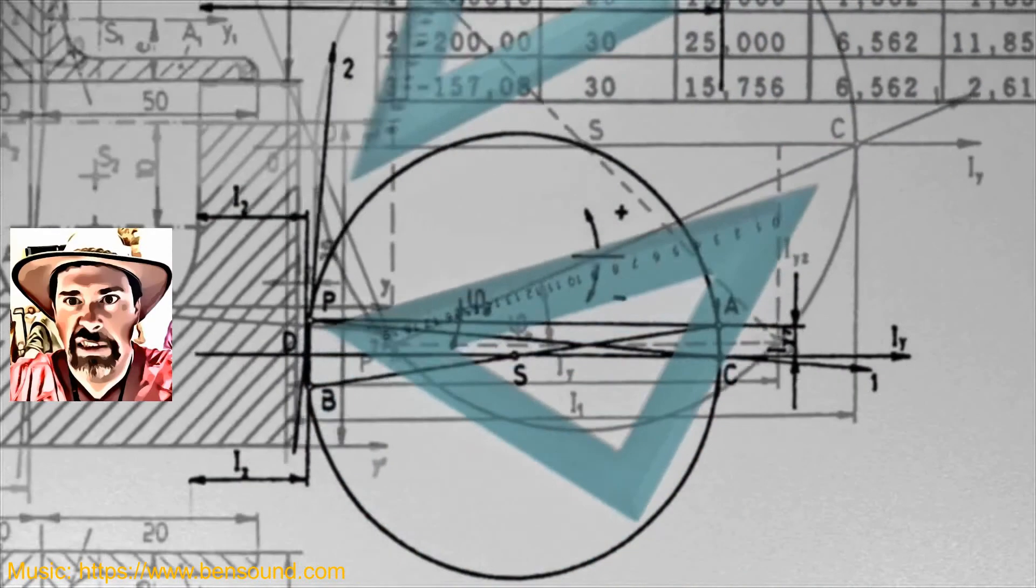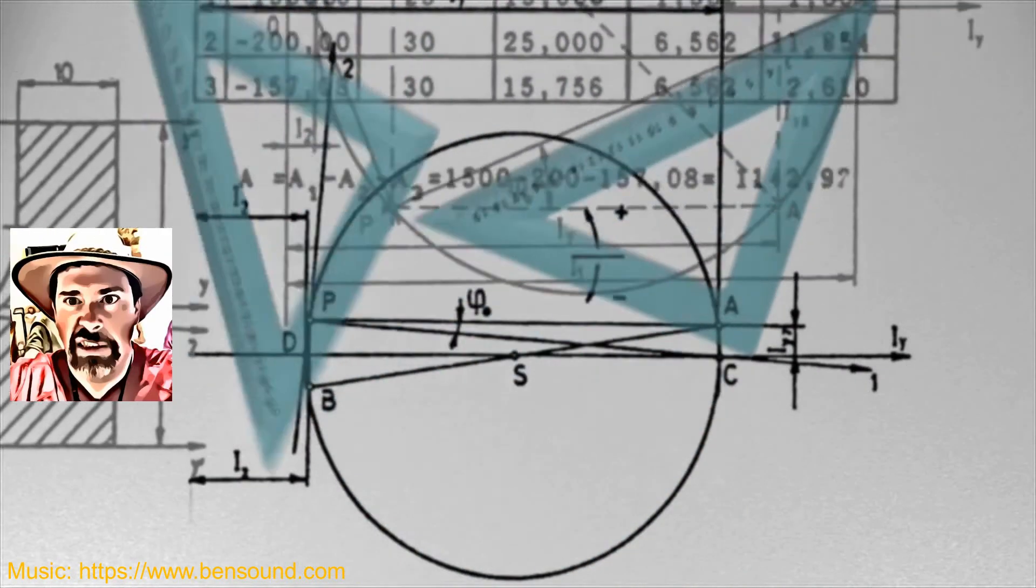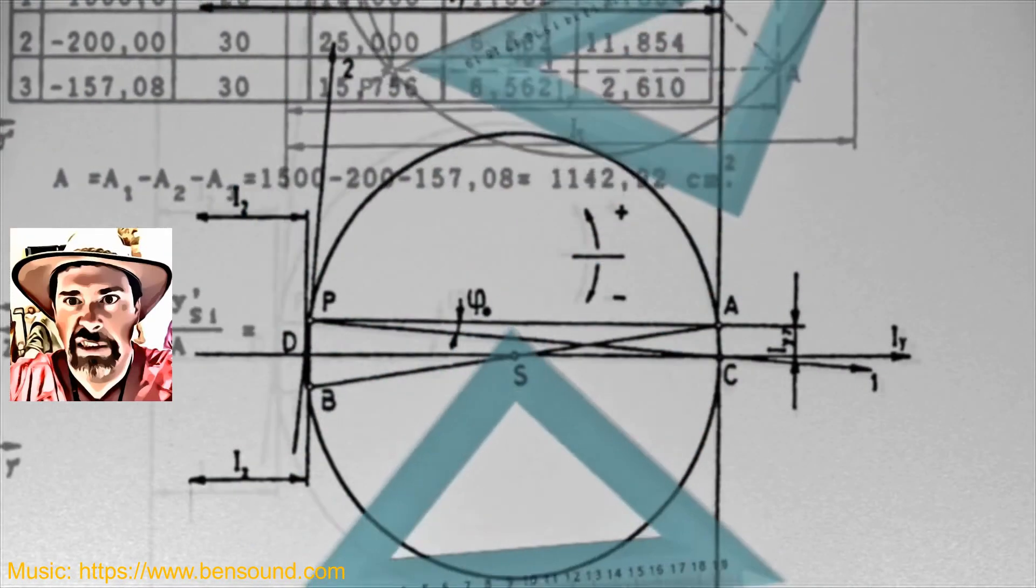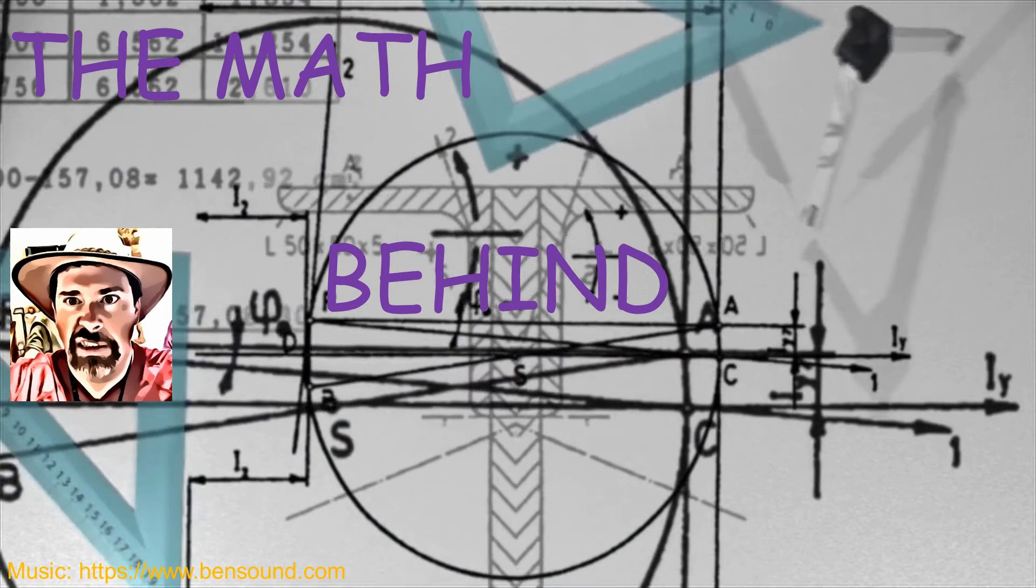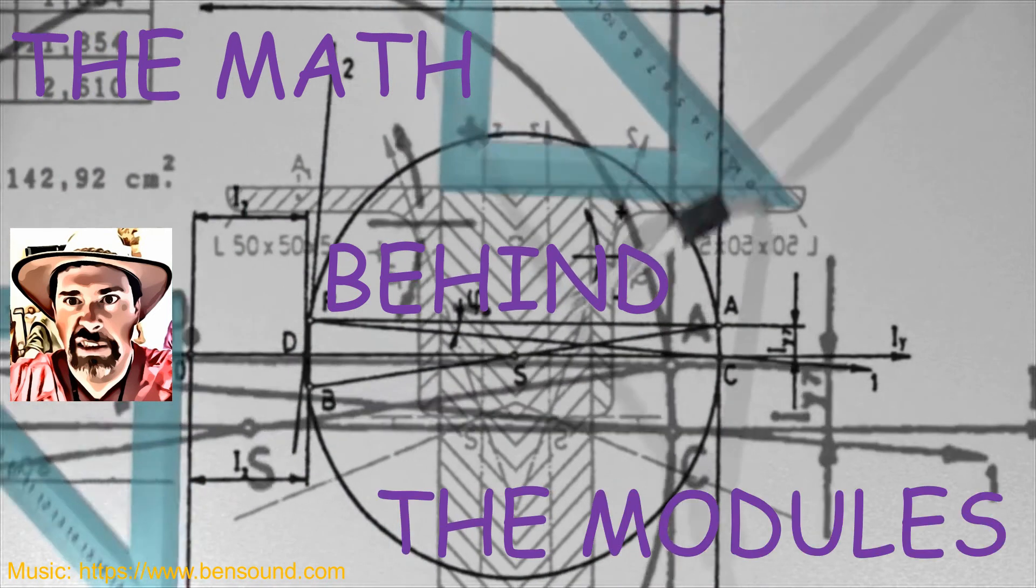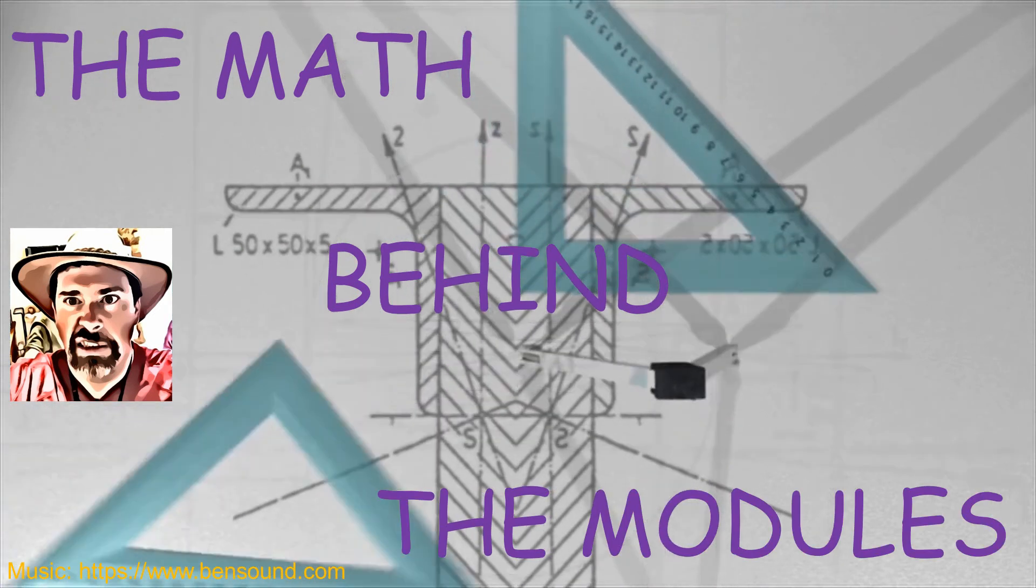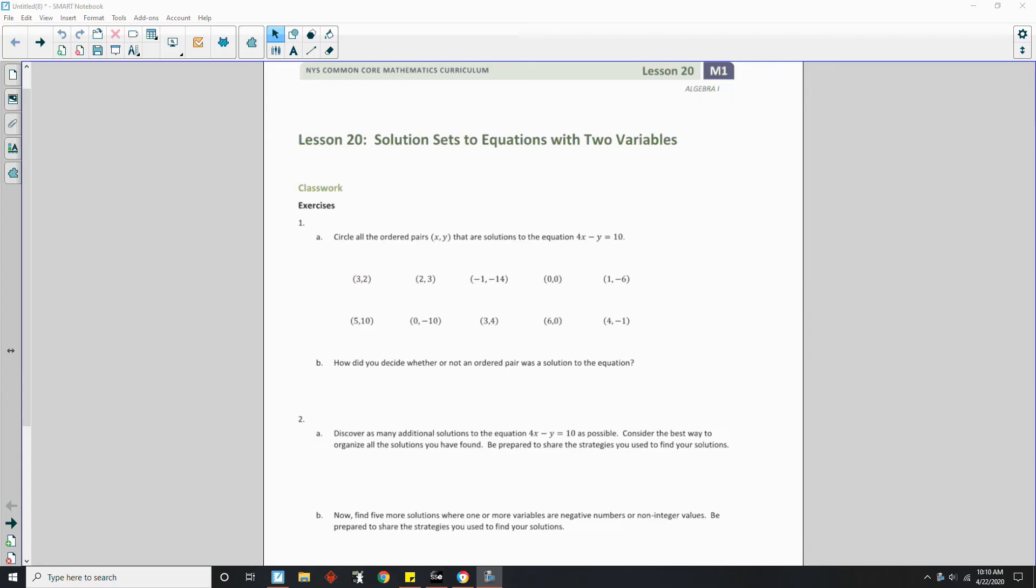Hi there! Mr. Holcomb here with another episode of The Math Behind the Modules. Okay, welcome to Lesson 20, Solution Sets to Equations with Two Variables.